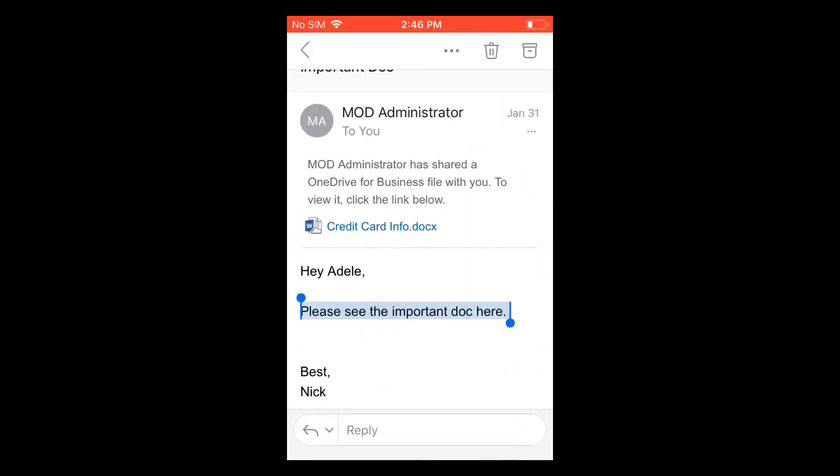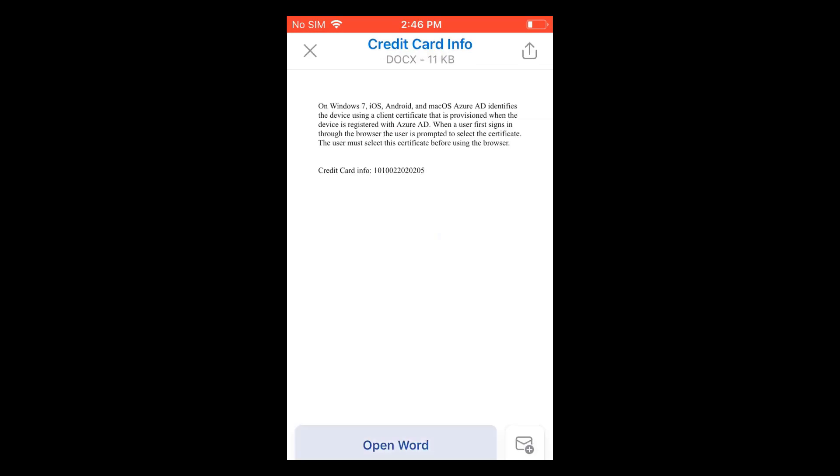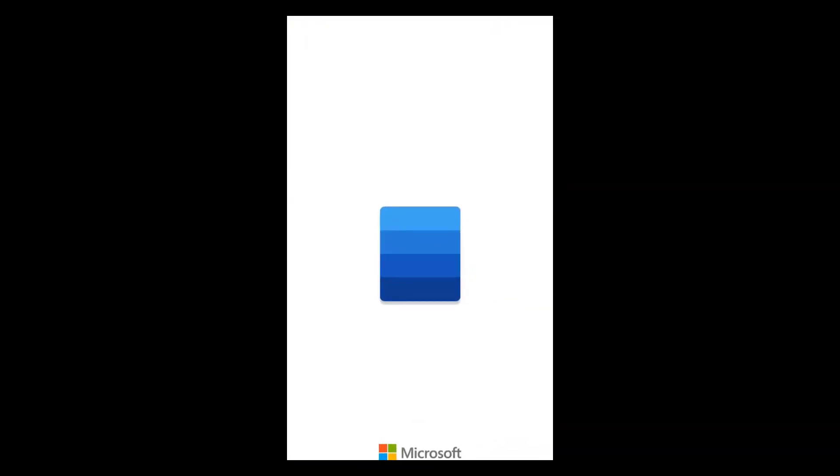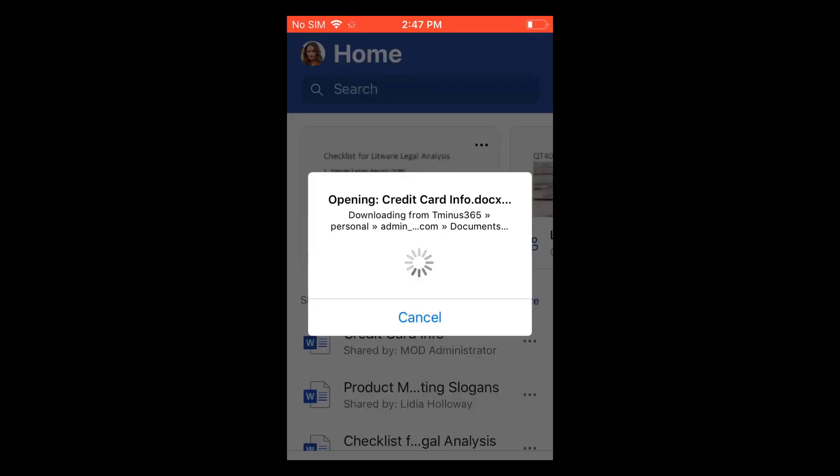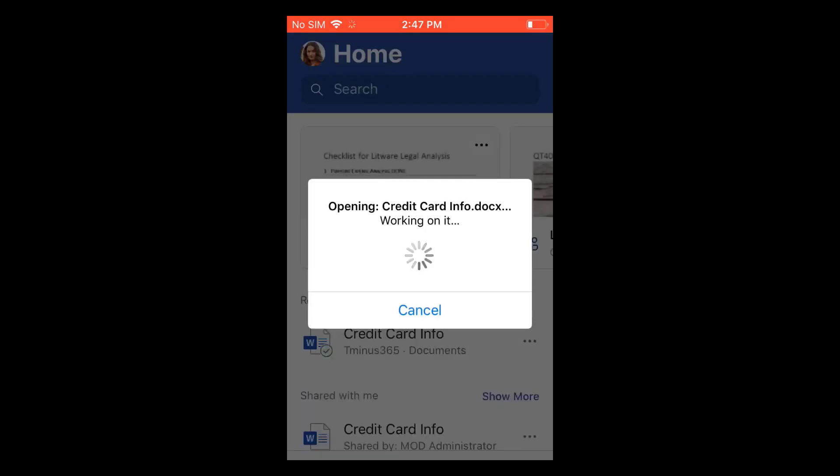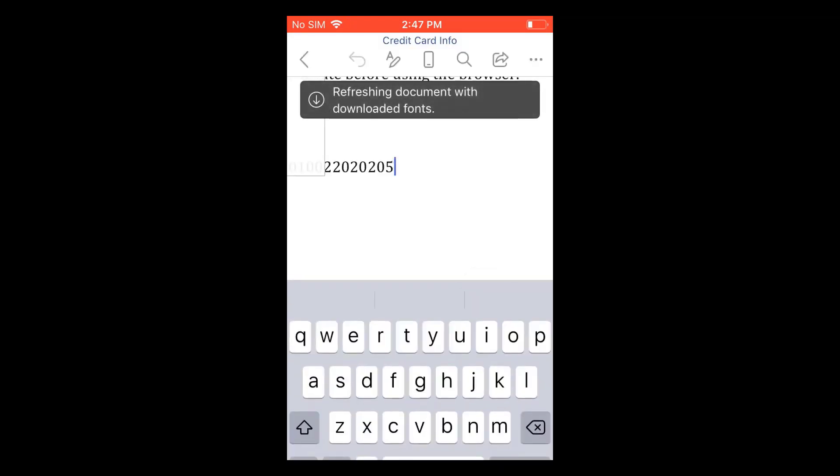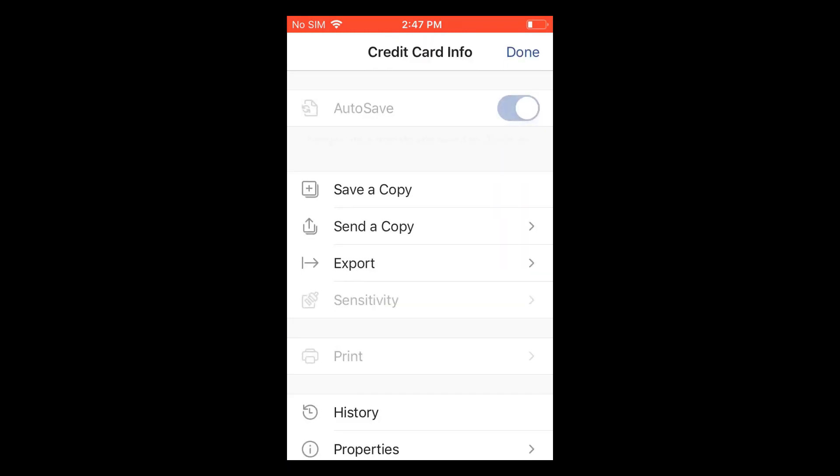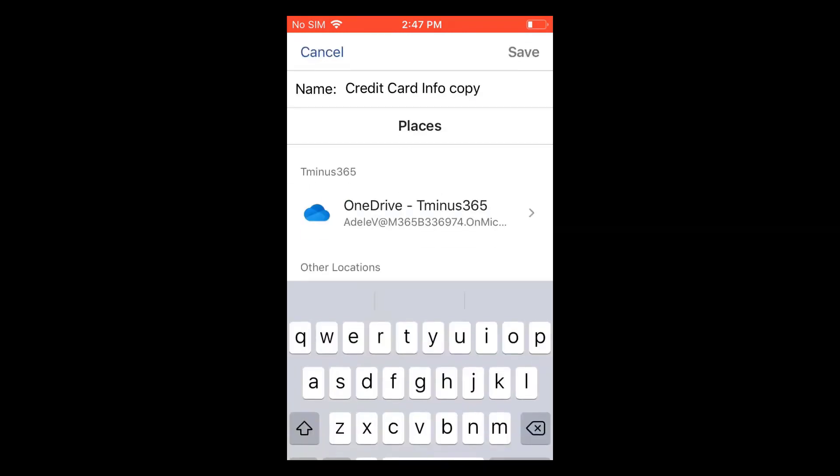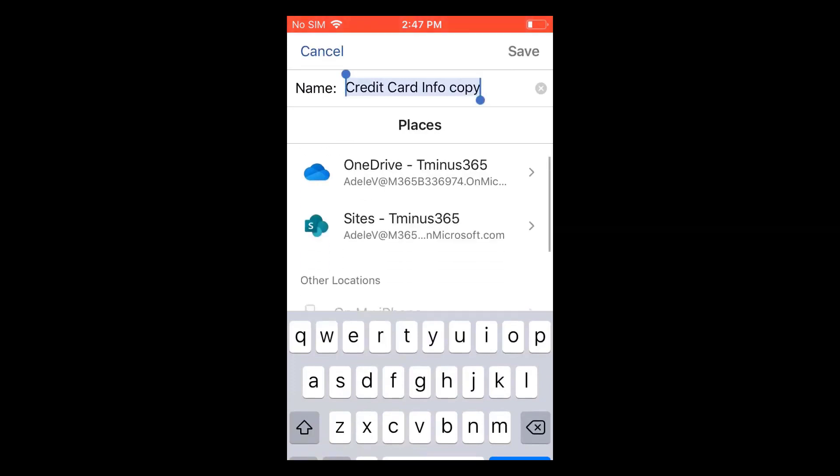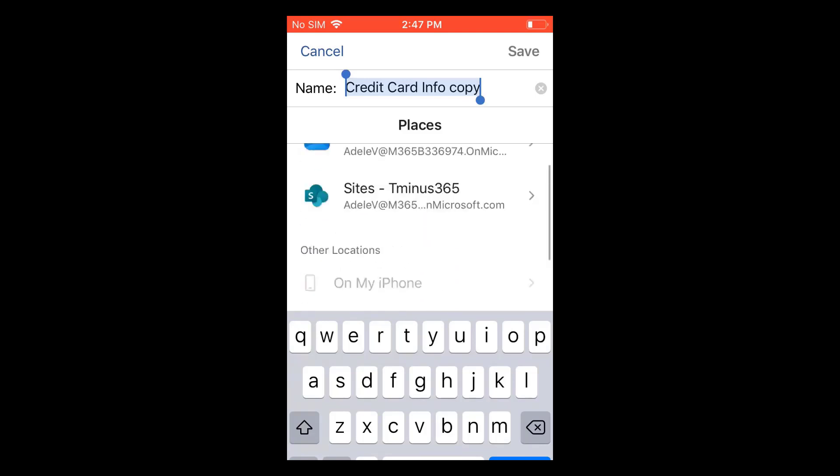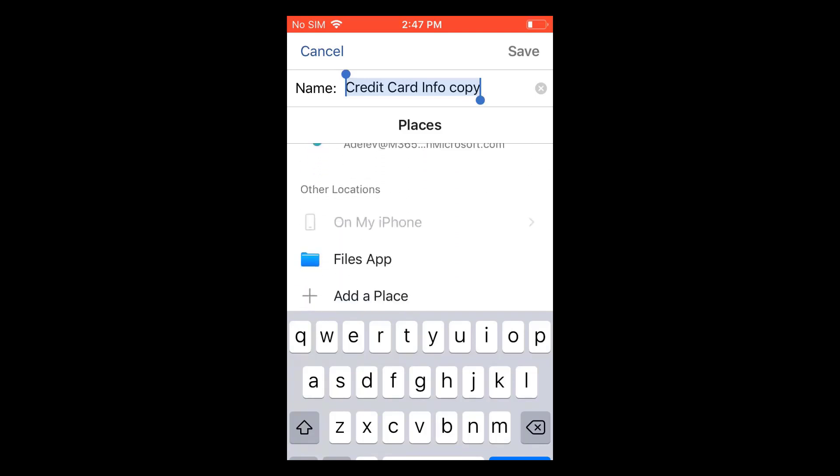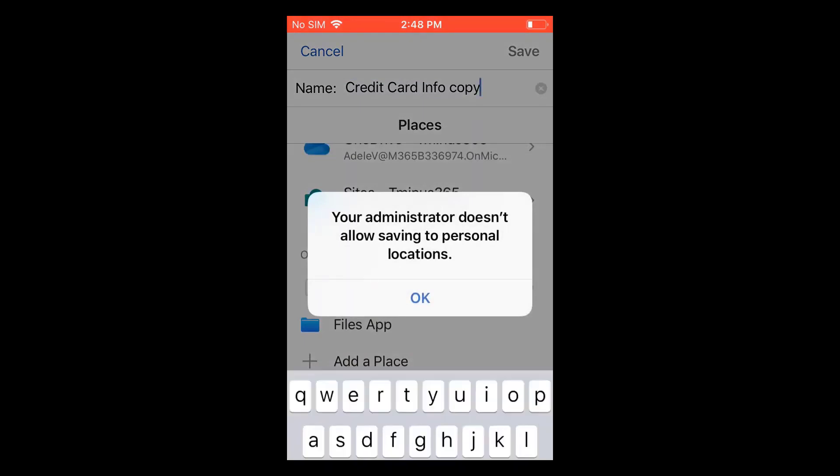Final piece here on the iOS application as well. Let's pop into a document here within Word. Word is also another protected location that I've set here. So I'm going to go ahead and try to save this to a personal location. And you'll notice that I don't have there, but if I click on the files app or add a place here on other locations, it will say your administrator doesn't allow saving to personal locations.